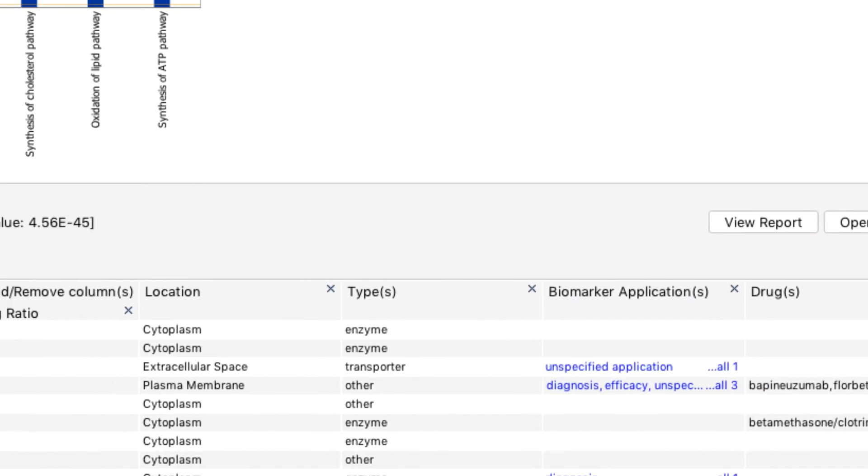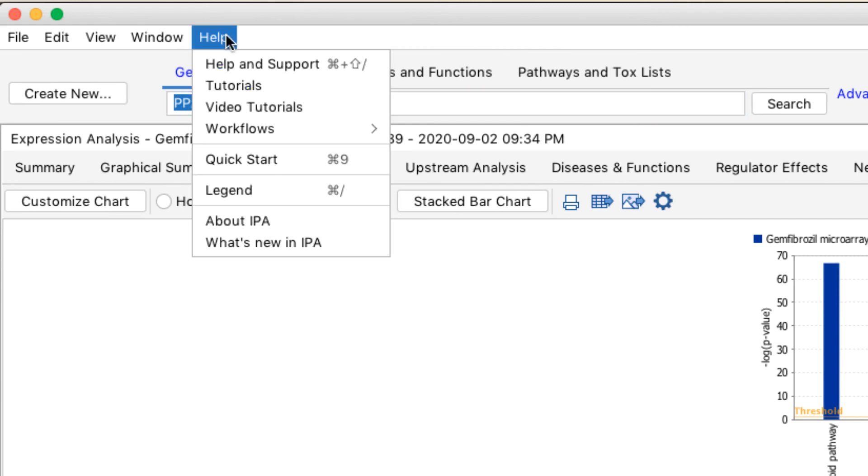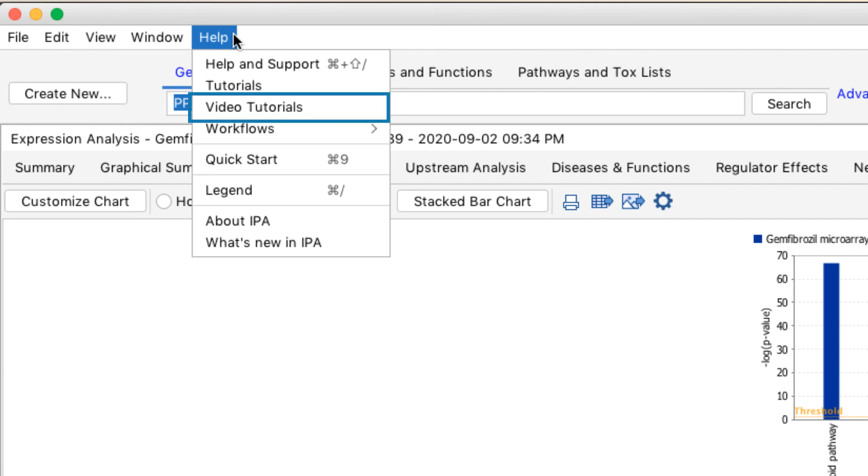For more information about MyPathway results, you can go to the Help menu to access our online help manual, or watch our video tutorials and webinars.